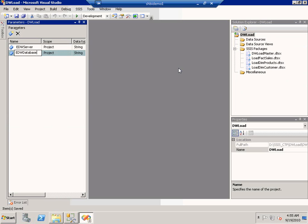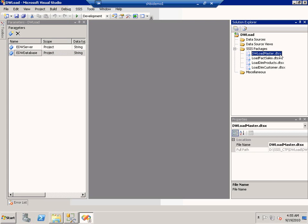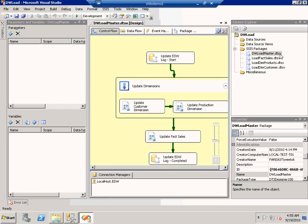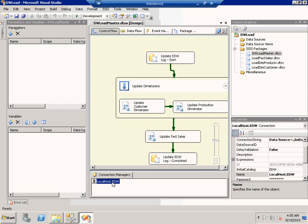I'm going to show you how I can make use of these parameters in the packages. Let me open the DWLoadmaster package. I'm going to make use of these two parameters in a connection manager. Click on the connection manager. In order to make use of the parameters, I make use of expressions.